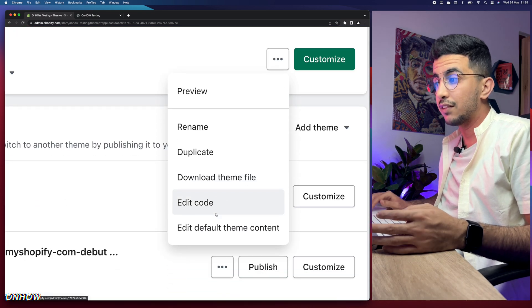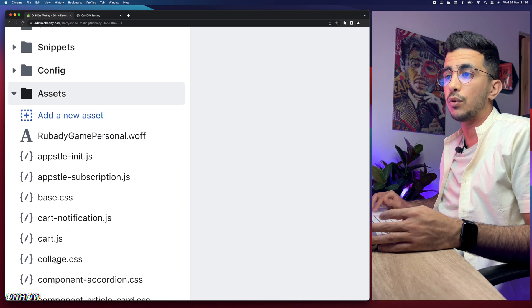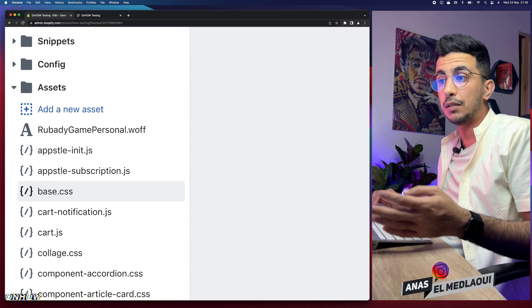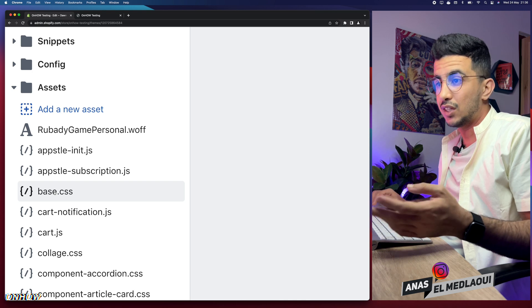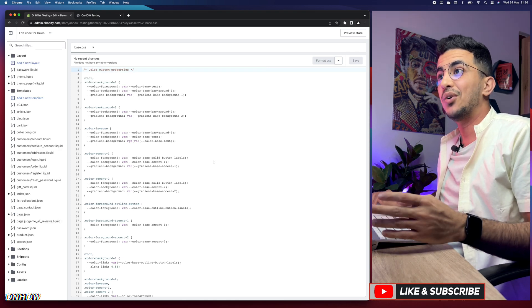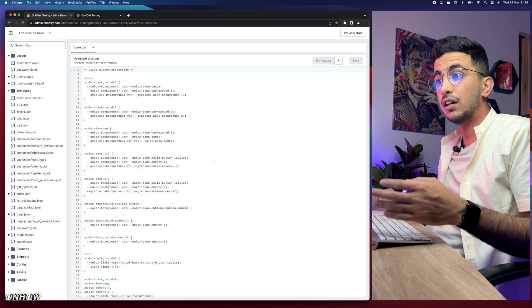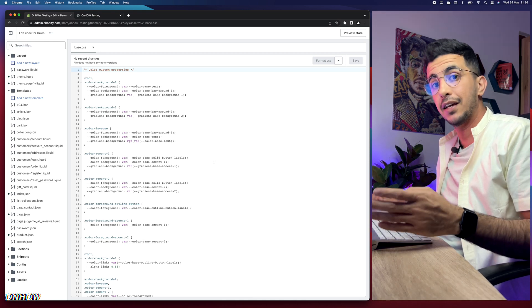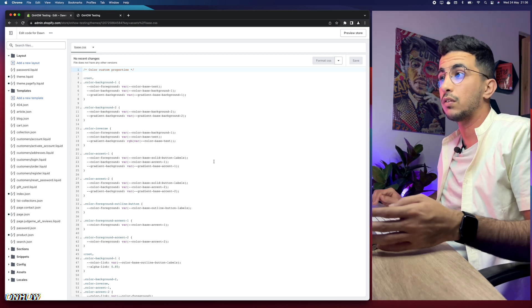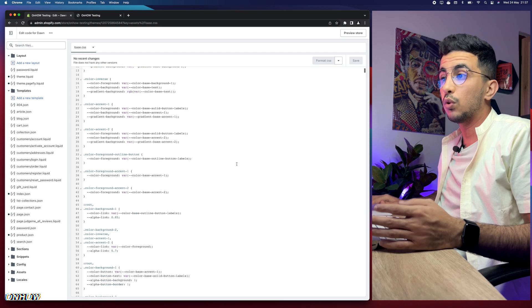Click on the three dots next to the Customize button, then click on Edit Code. Next, click on the Assets folder at the bottom of the page — it will show you a lot of files including CSS and JS files. Access base.css — it will be either base.css or theme.css, but most themes now use base.css. Click on it and it will show you the CSS code. No worries, you won't have to edit any code manually.